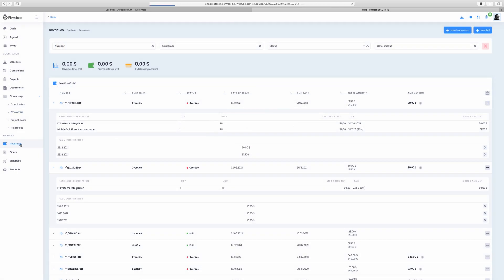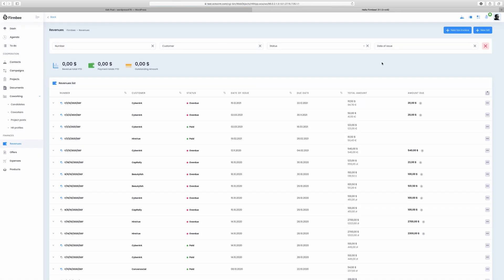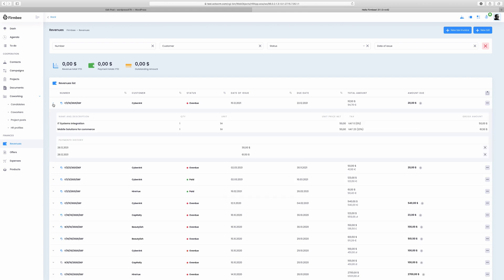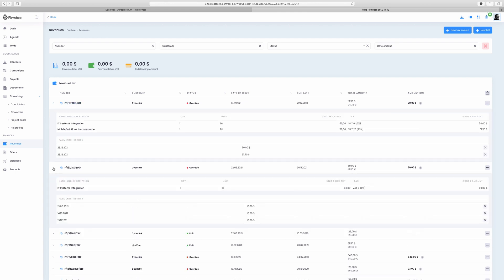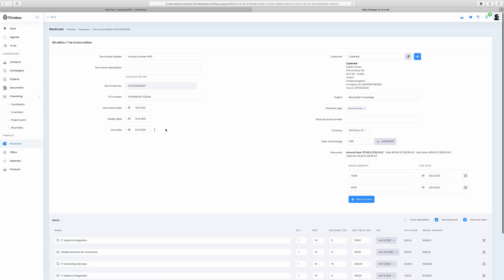Firmbee helps you gain control over your firm's finances, products, offers and manage your project budget. This is what the last section is all about. Store a list of all revenues and easily discover who's the customer, what's the status of the payment or what are the due dates. From here you can send an invoice directly to a client or edit it.